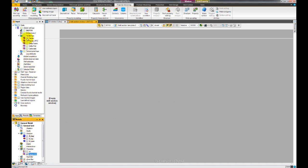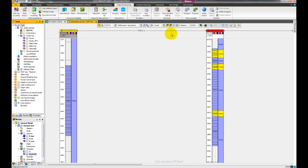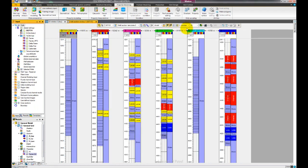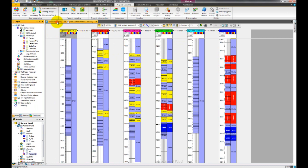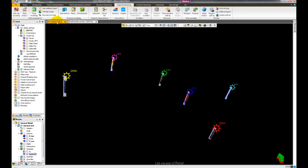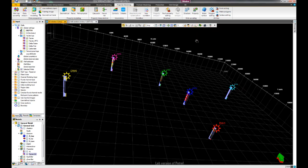Now let us display our upscaled FACES along with the well log. We can use the toolbar to adjust the horizontal scale of the wells' facing. Similarly, the toolbar can be used in the 3D window. From here we can display the grid lines or set the wells to map view.